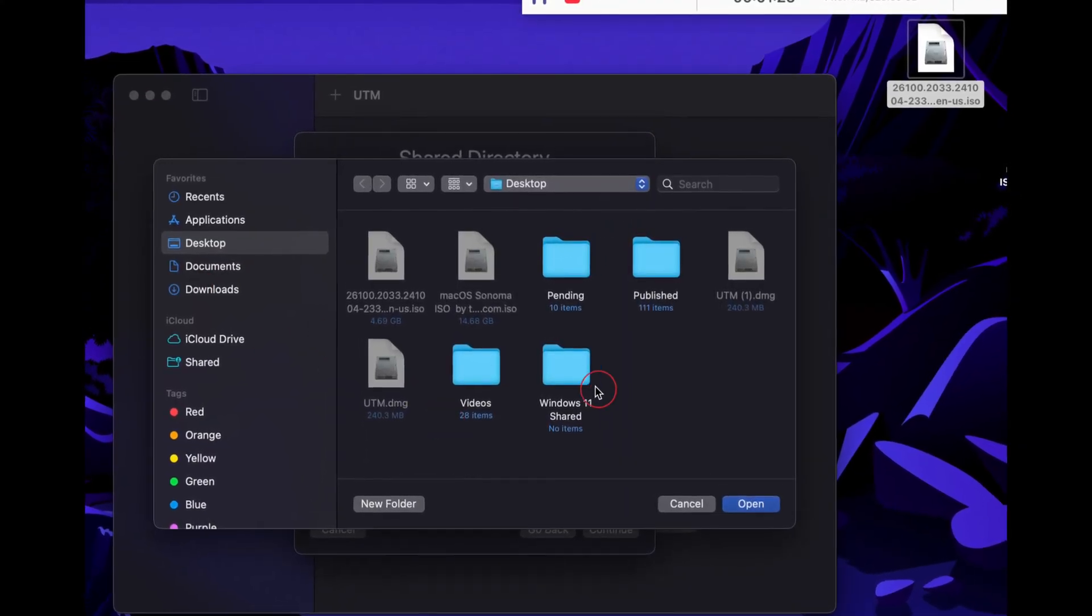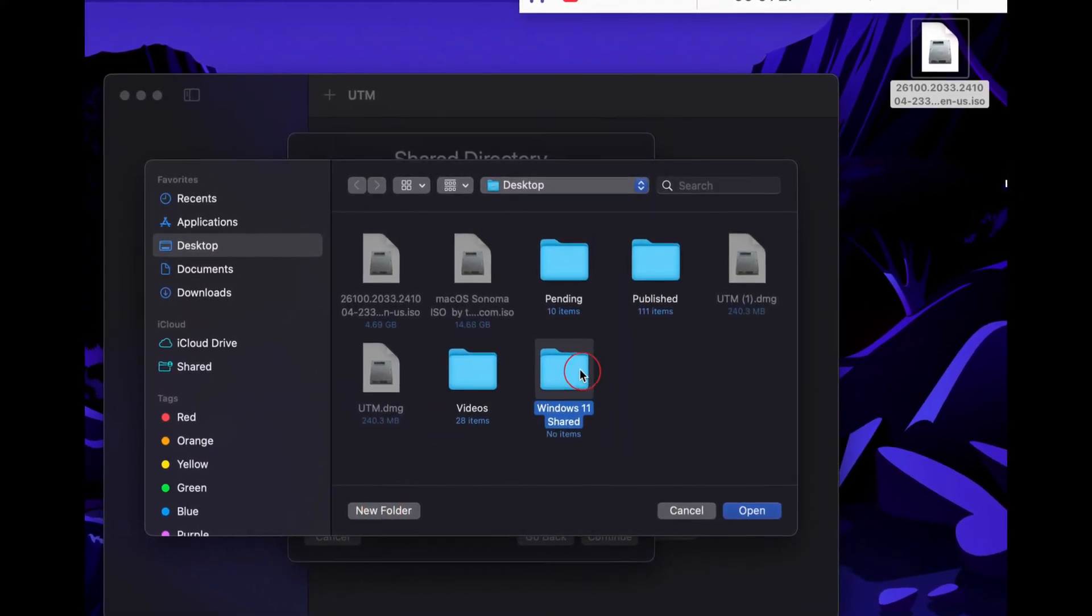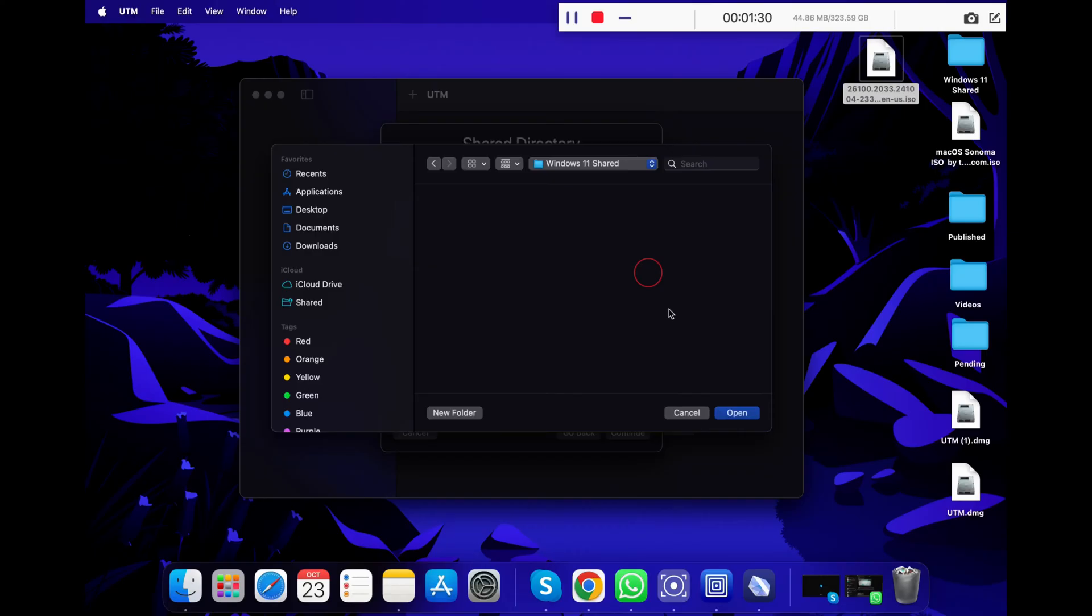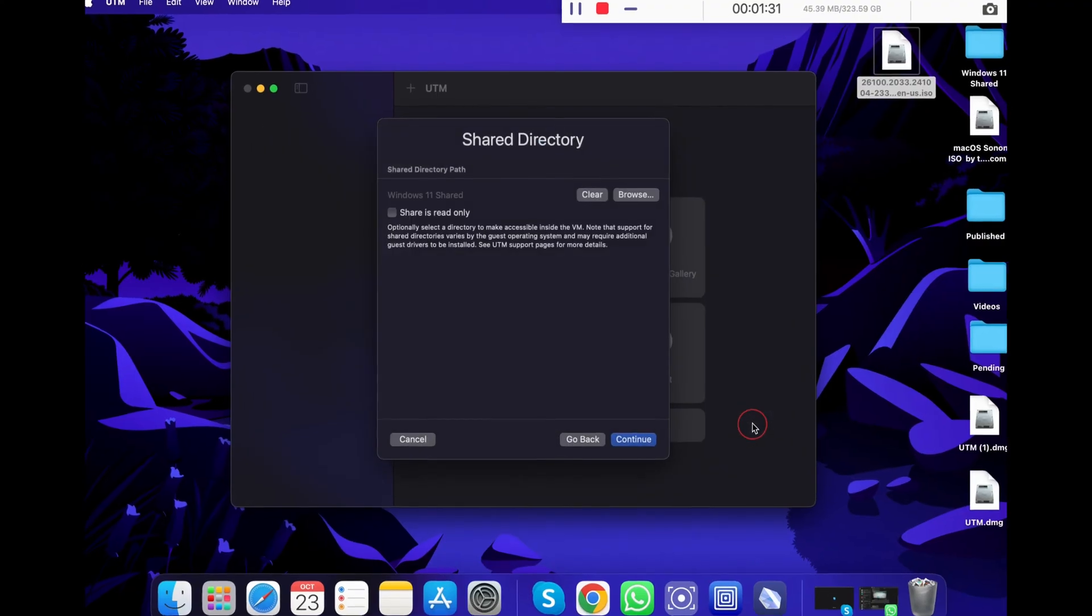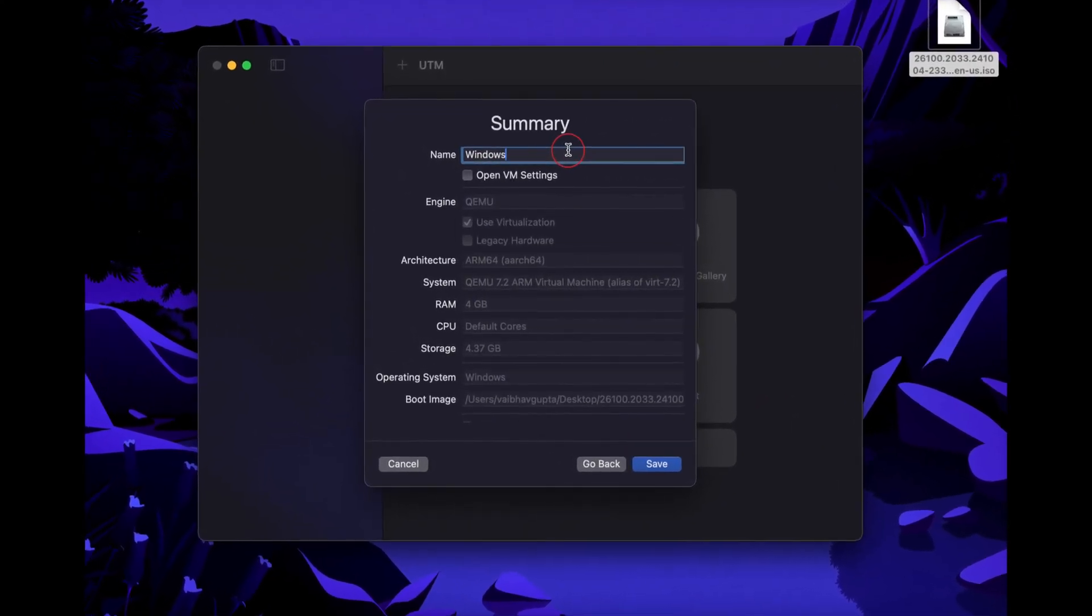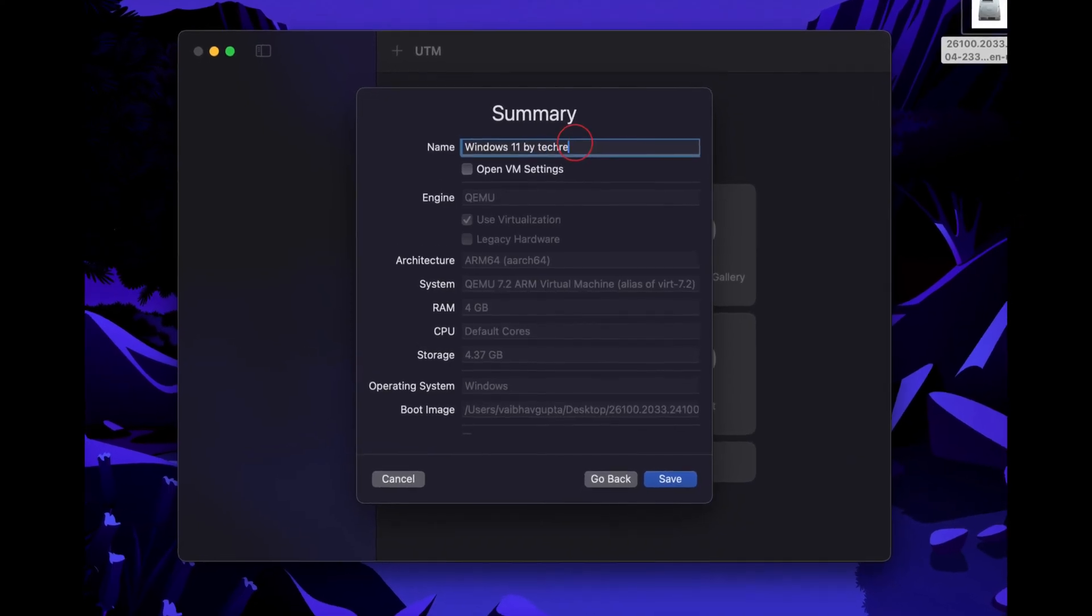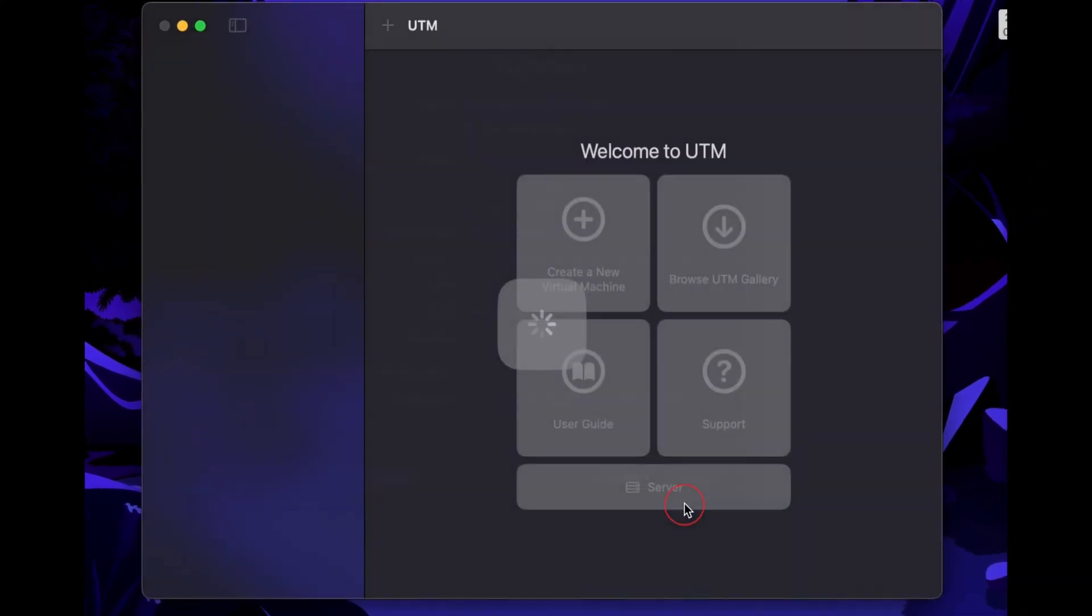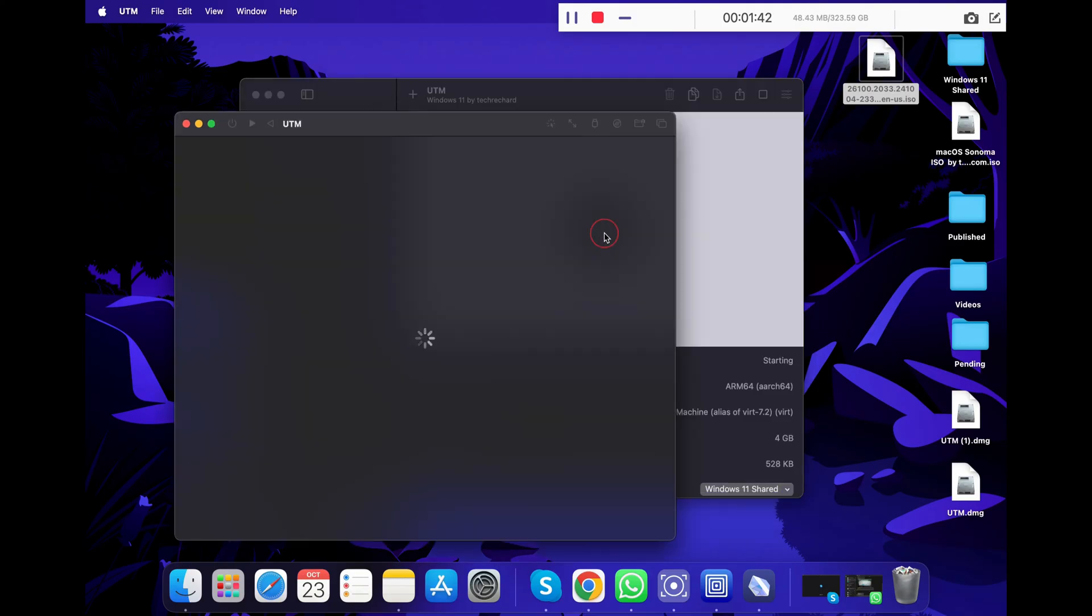Under share directory, click on browse and click create a new folder. Basically, the contents of this folder will be shared between your macOS and the Windows. If you want a file from your macOS onto your Windows PC, you can just transfer the file to this folder and it will be available on your Windows as well. I will showcase this use case later in this video. Now click on continue and here is a summary of your virtual machine. Let me just change the name to Windows 11 by Tech Richard. Once done, click save. Now that your virtual machine setup is complete, it's time to run the VM.